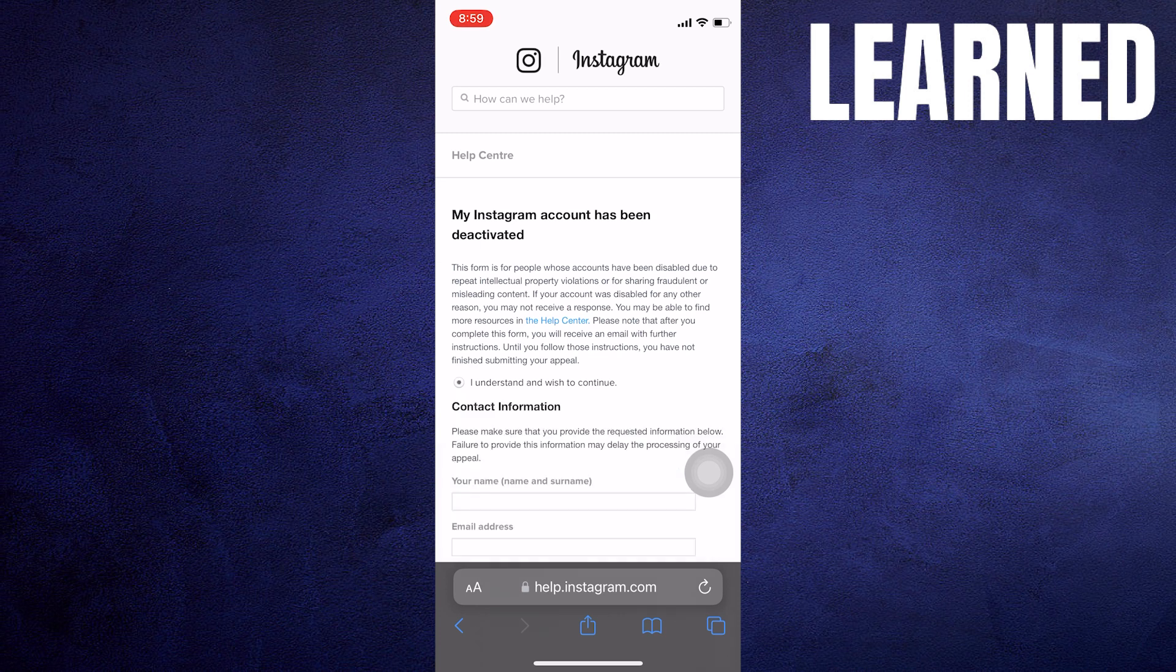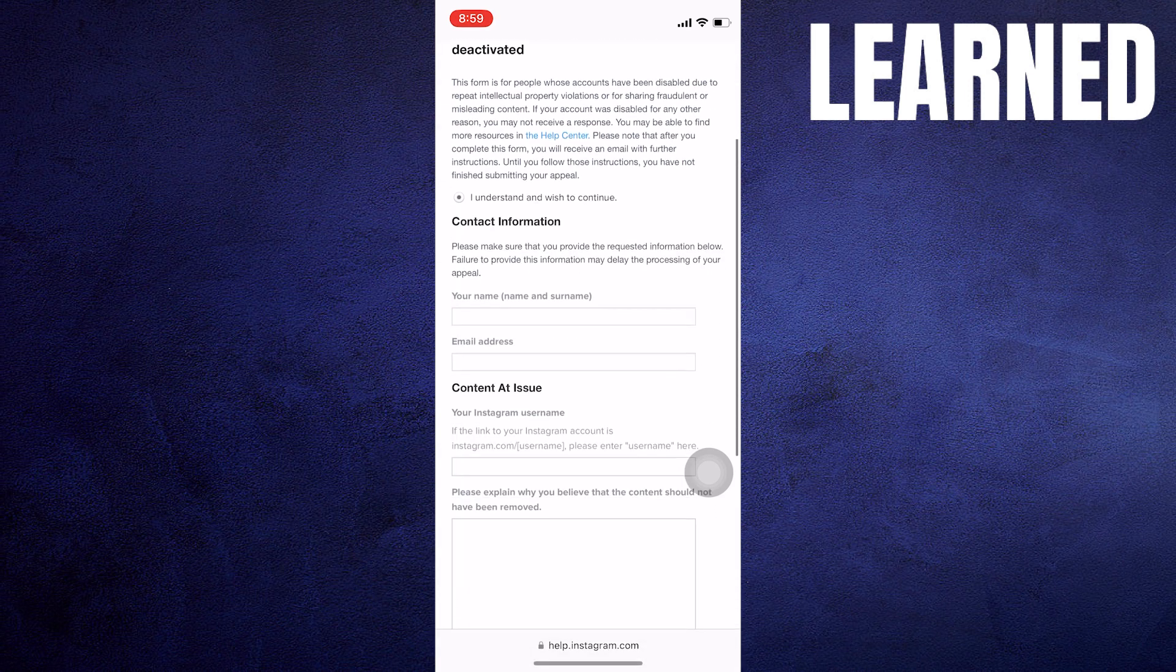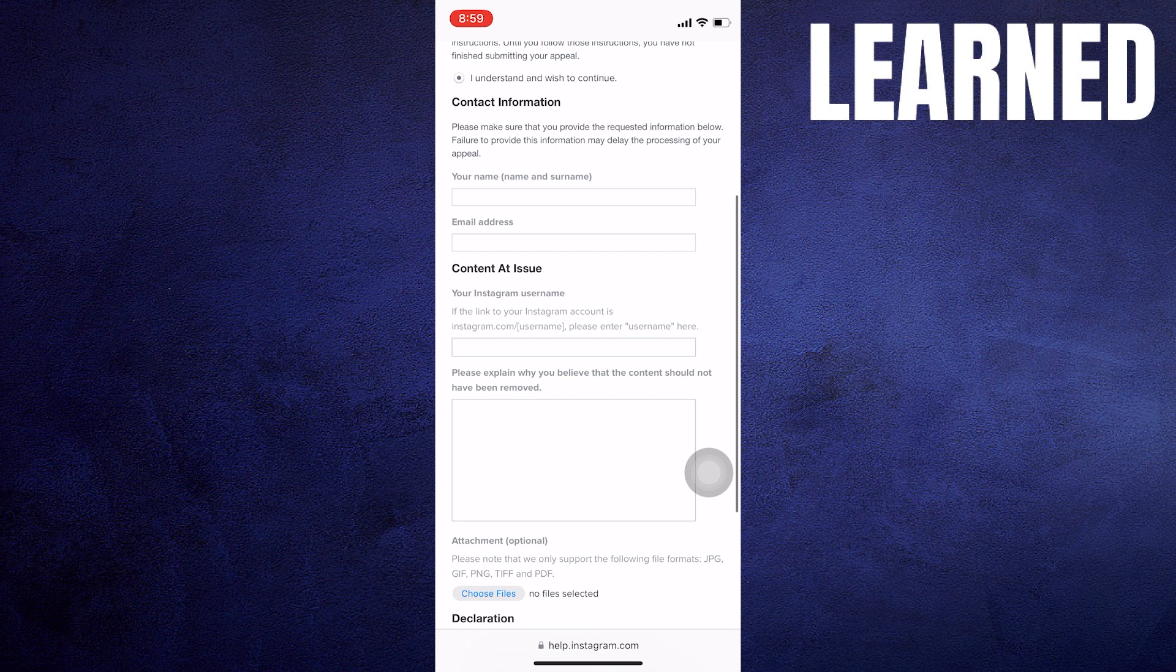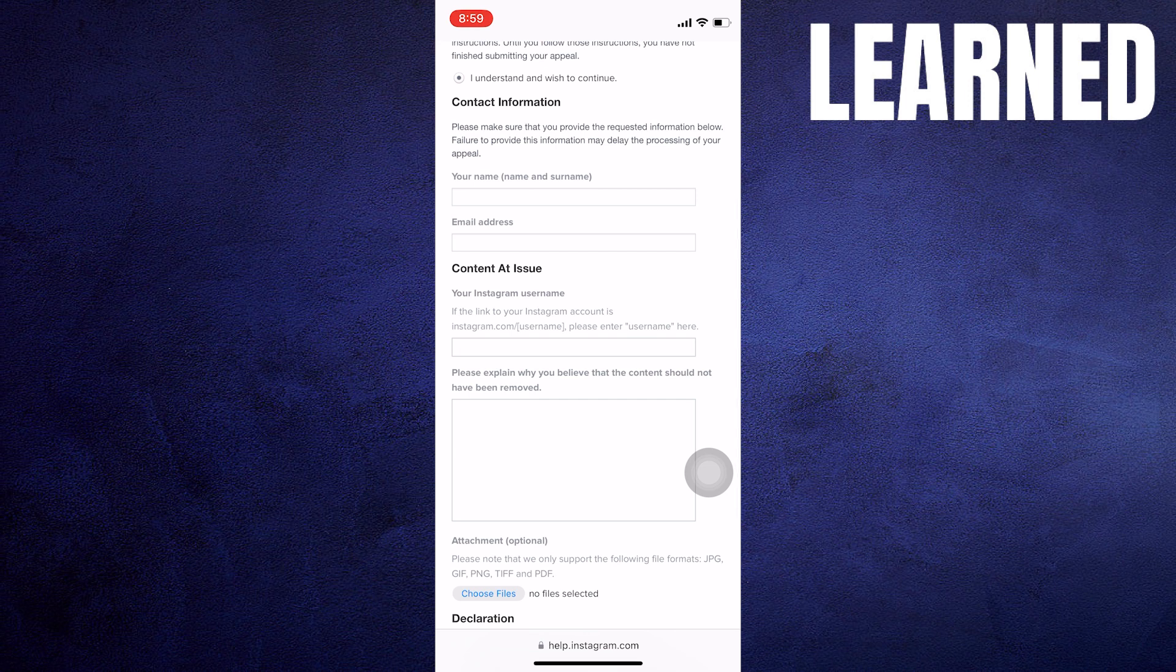Then you need to give all the information like your name and email. After that, in the content at issue, you have to enter your Instagram username.